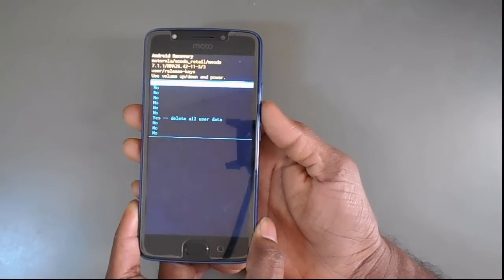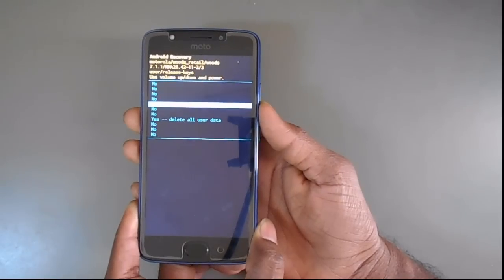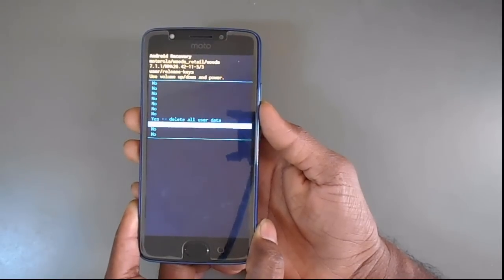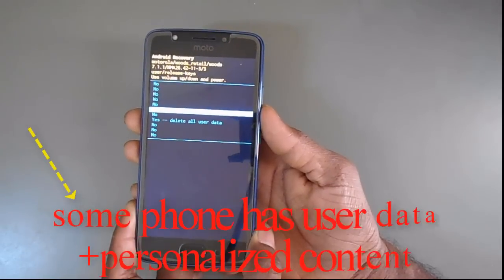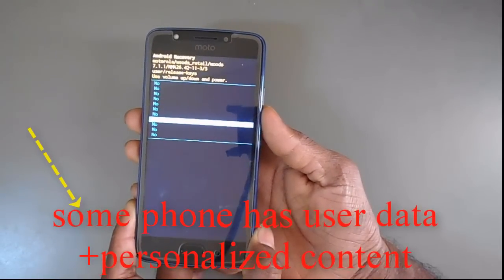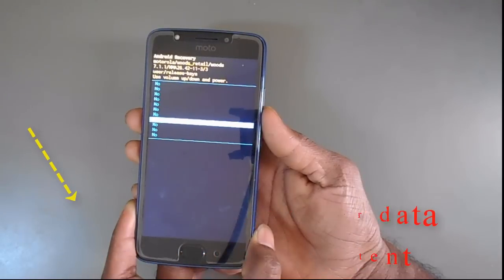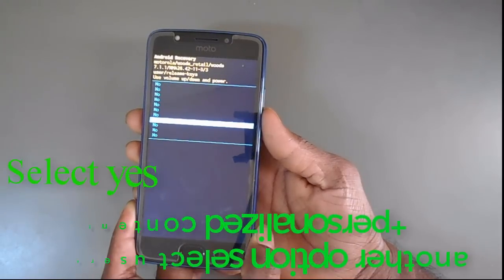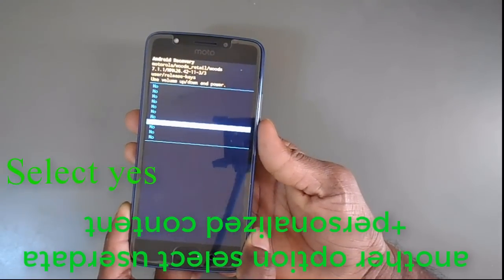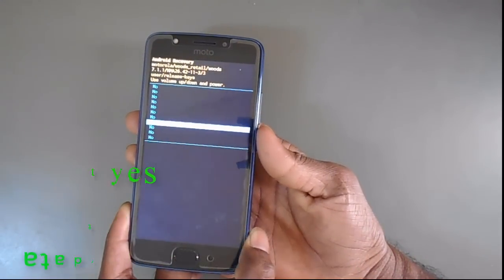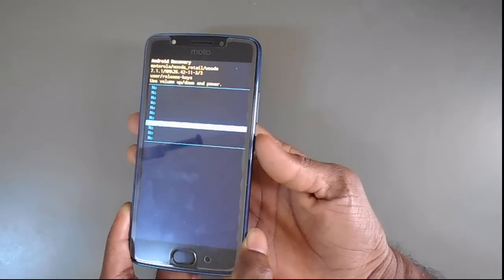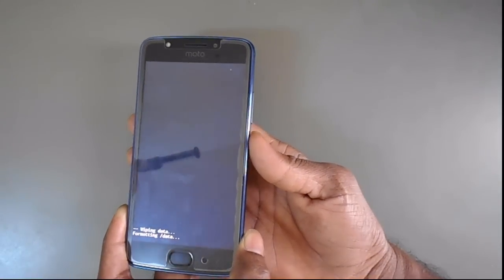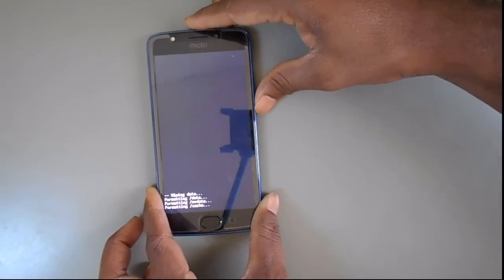If you enter, your screen will look like this. There are many no options and one yes with data delete. Be sure, if you do this, all your data will delete.